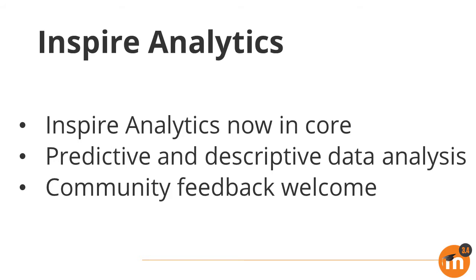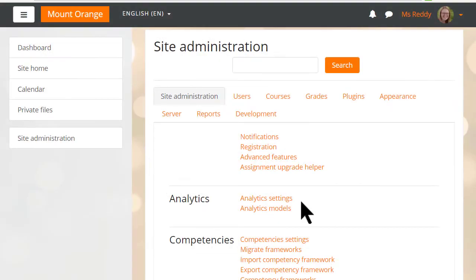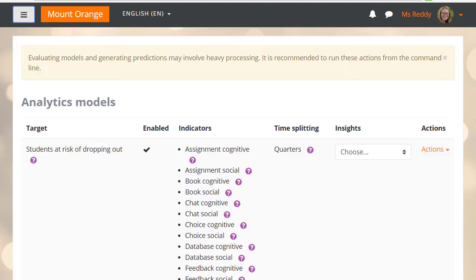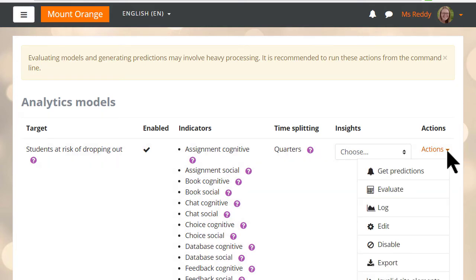We're keen to have your feedback so we can improve this feature further. Administrators can customise the analytics settings and the analytics models from links in site administration. Here we see targets such as students at risk of dropping out. Our administrator sees a variety of options from the Actions menu.